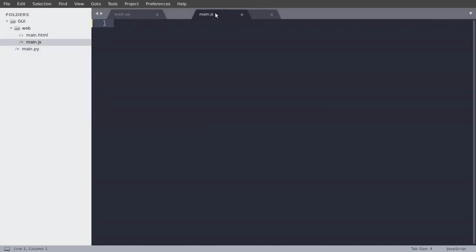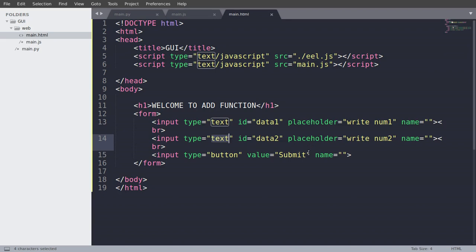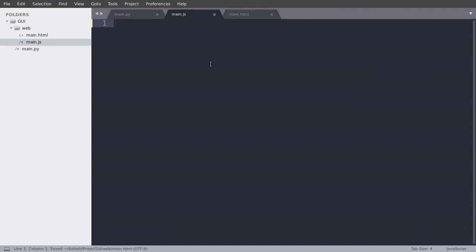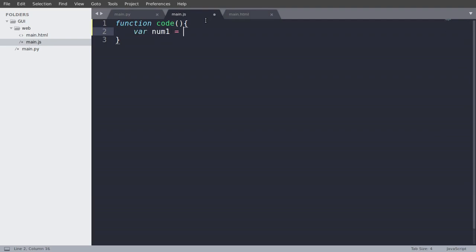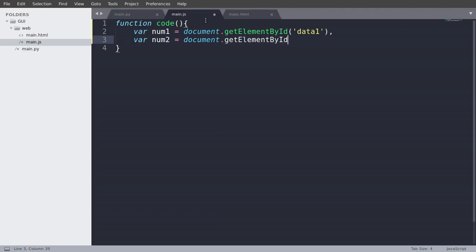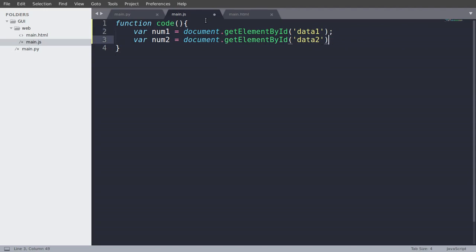So now we will create an onclick button. So we will run the code and save that. And now function code. And what we are going to do is just take the parameters. So first one is num1 equals document.getElementById. And the ID is data1. And num2, document.getElementById is data2.